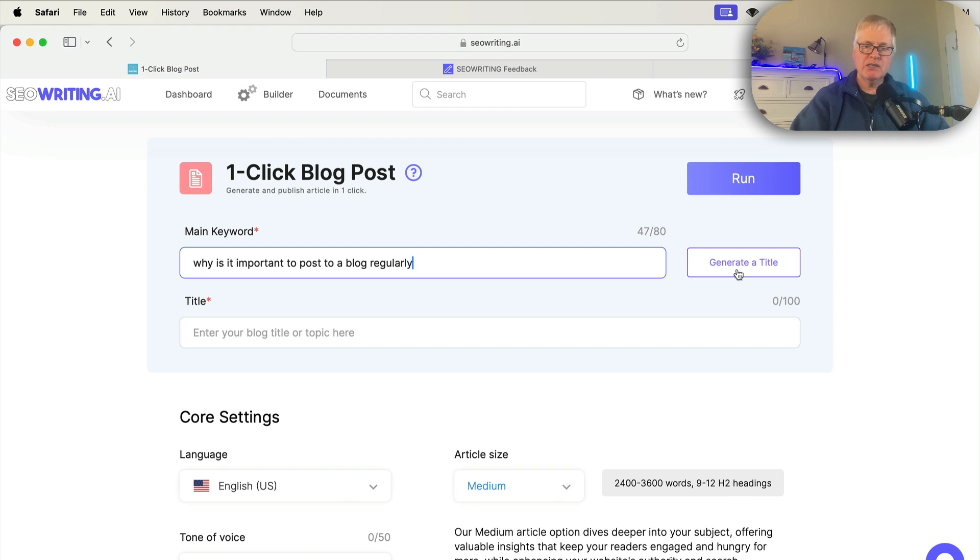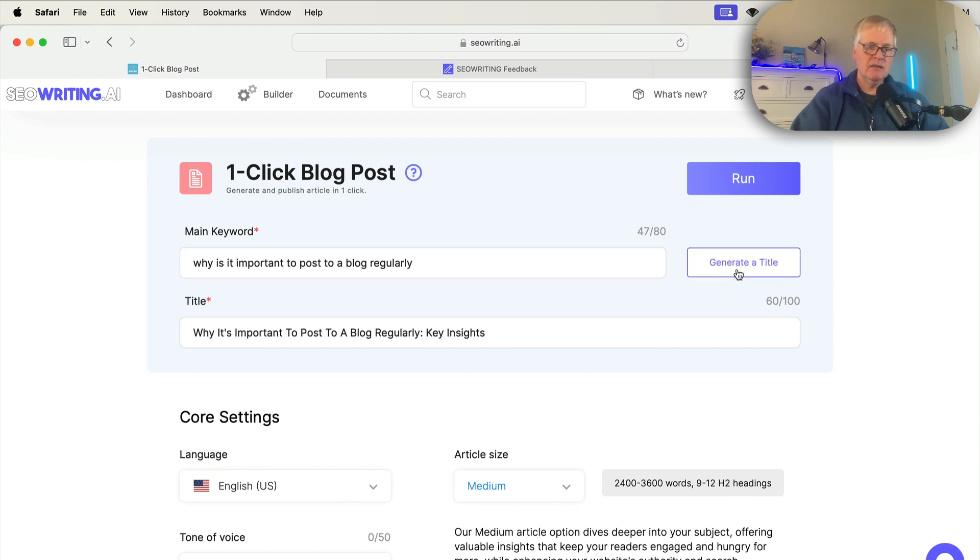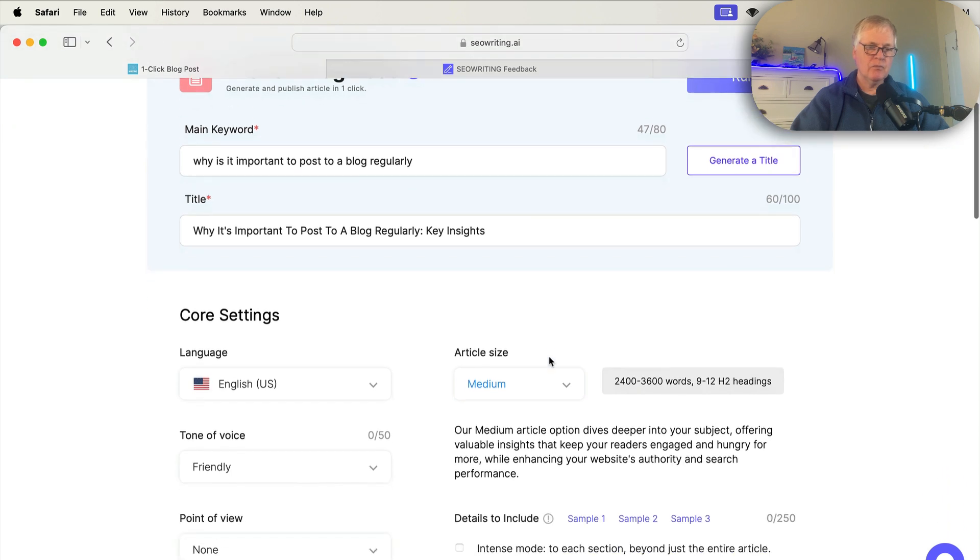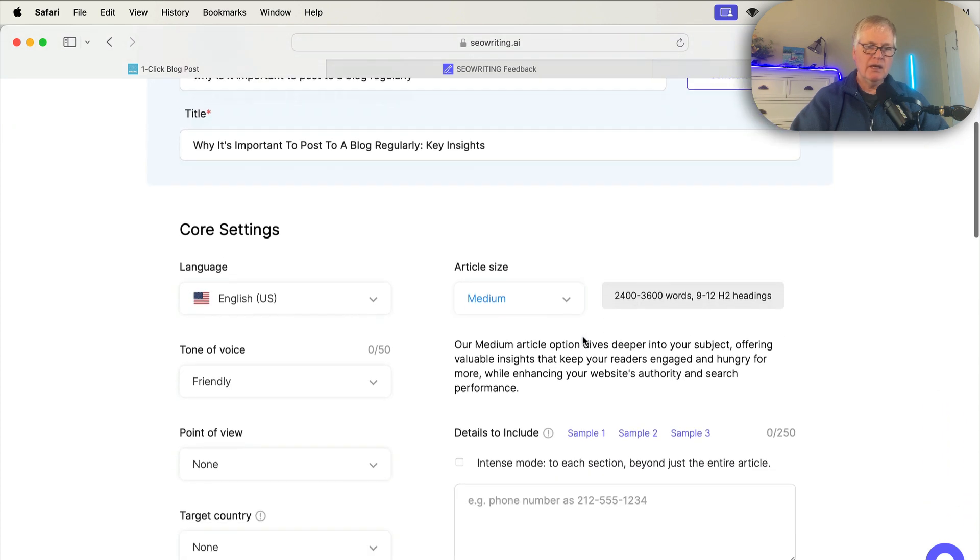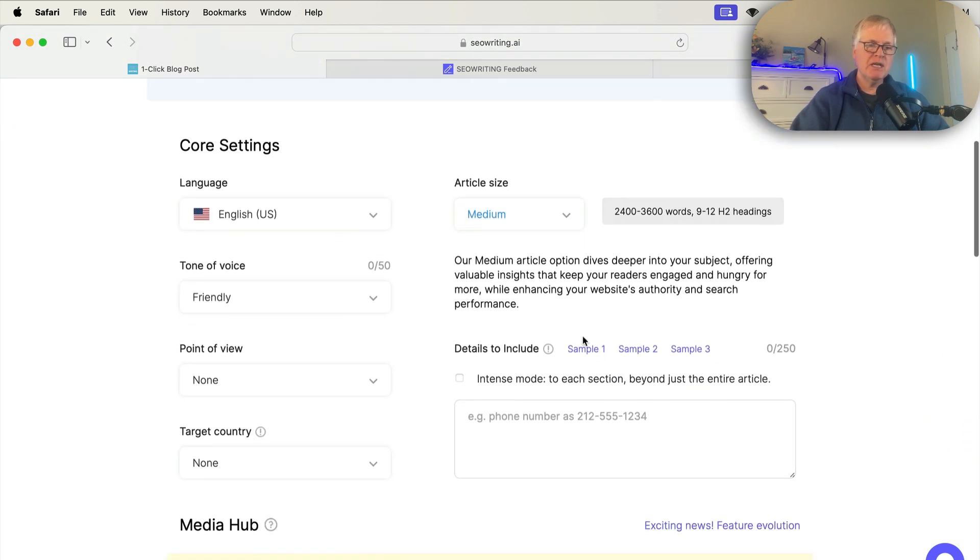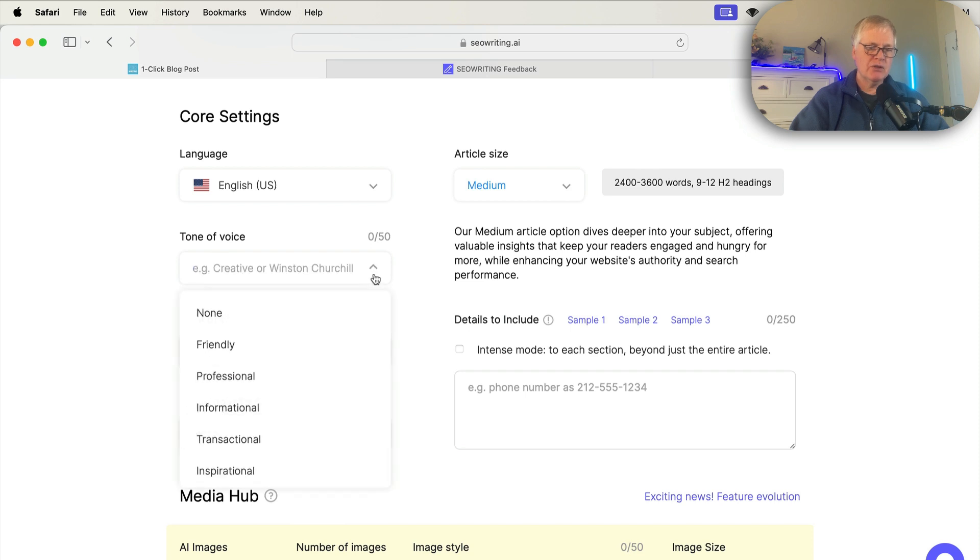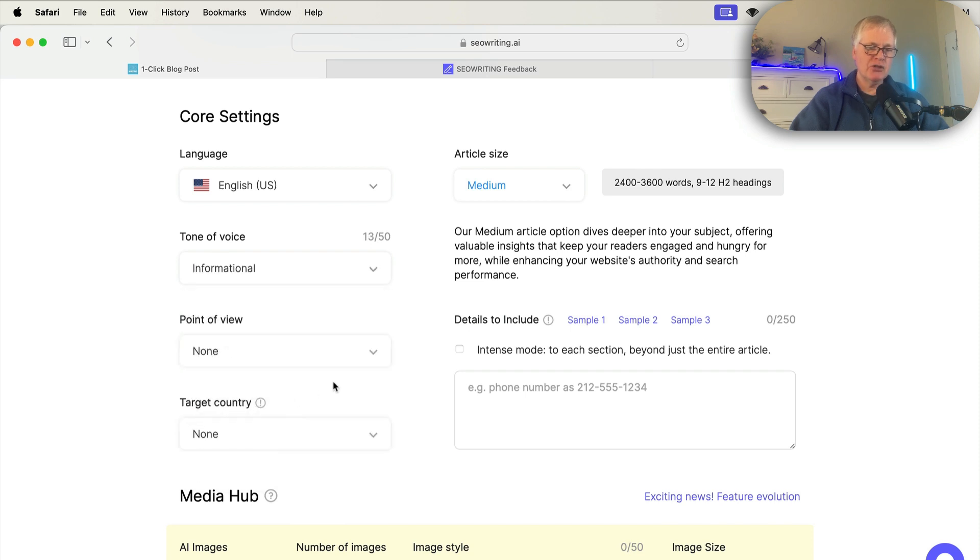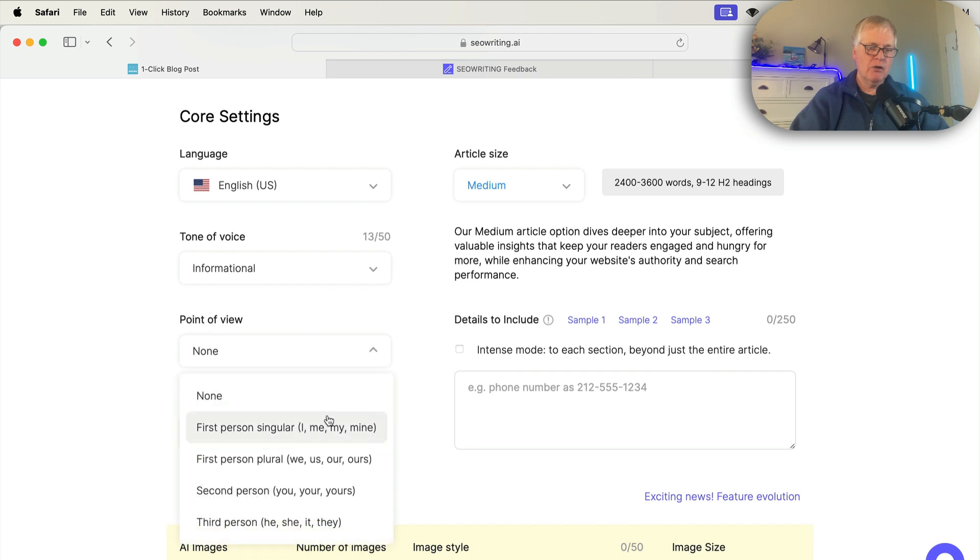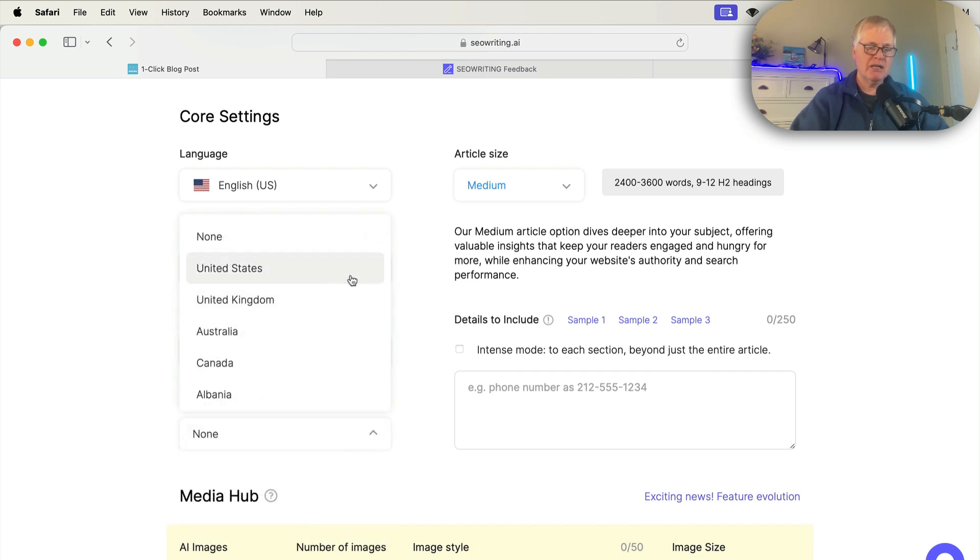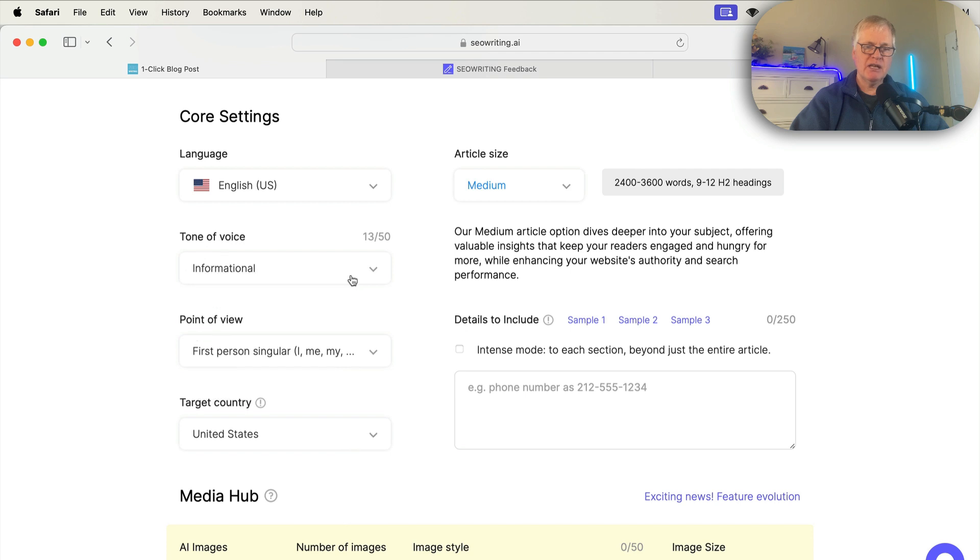We're going to say, hey, let's generate a title. This is fine. I like that. So the next thing we need to do is choose a language. I'm going to stick with U.S., tone of voice. Let's go with informational, point of view. I'll go first person, my target country. I'm going to say United States.